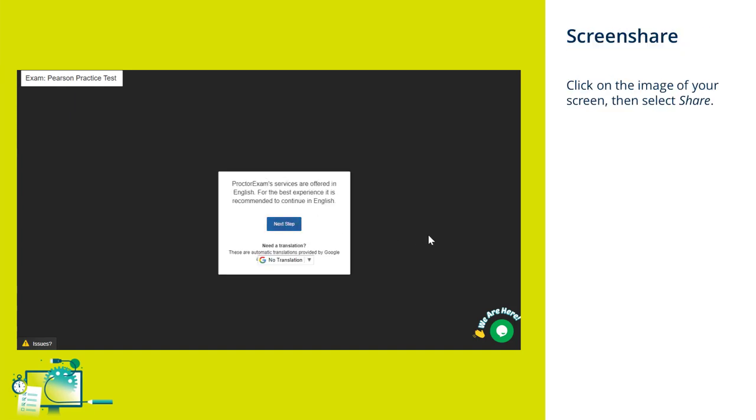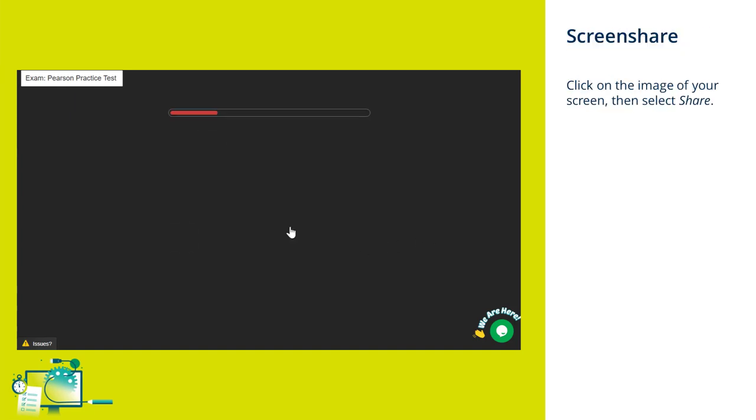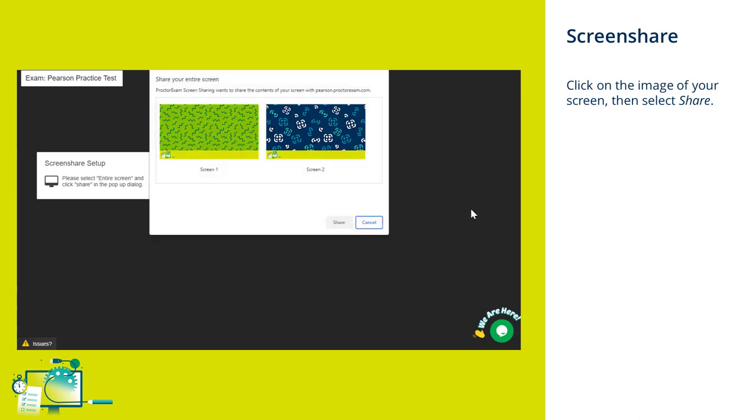The first part of the setup process will be to share your screen. You'll see a pop-up box that will show the image of your screen. Click on the image and then click Share.